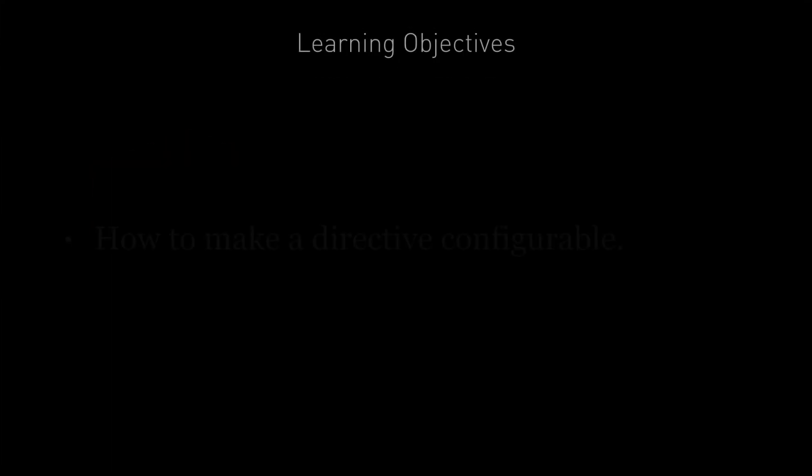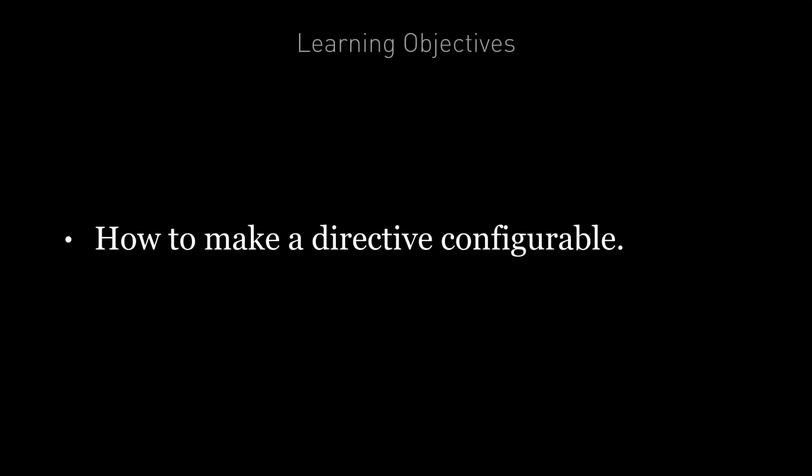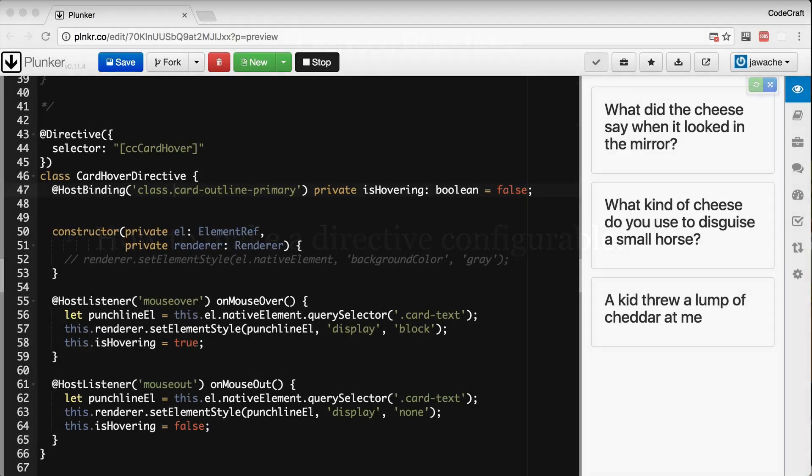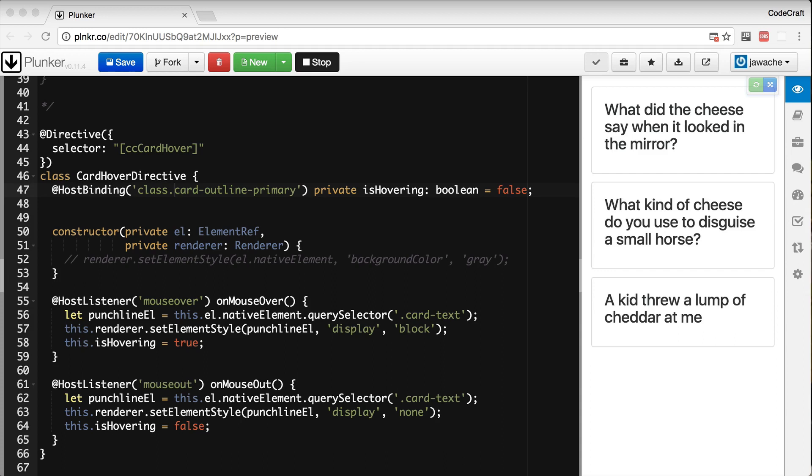By the end of this lecture you're going to learn how to make a custom directive configurable. In the last lecture we finished off our CC card hover directive but it's not very reusable. We now want to be able to configure it so that it can be used in other situations.